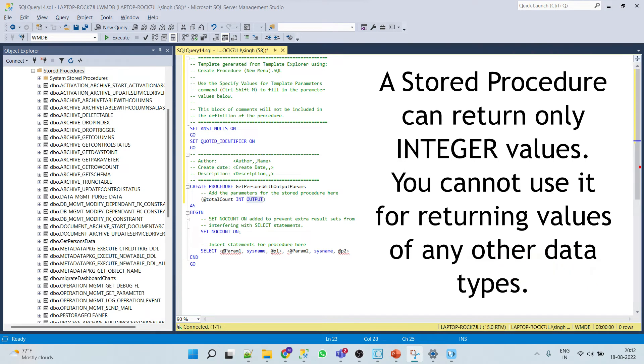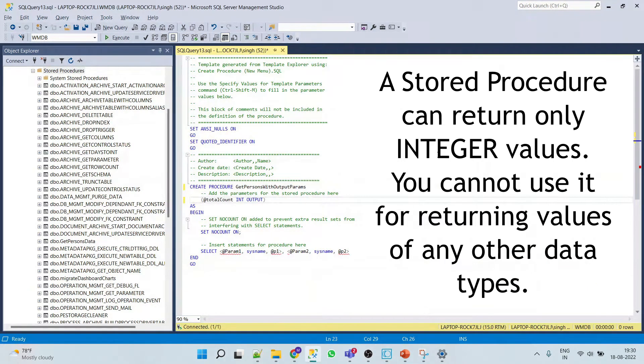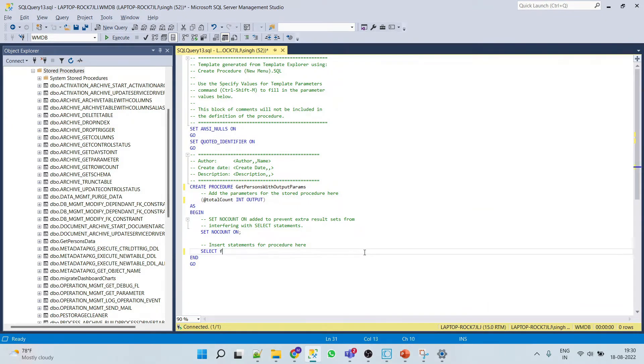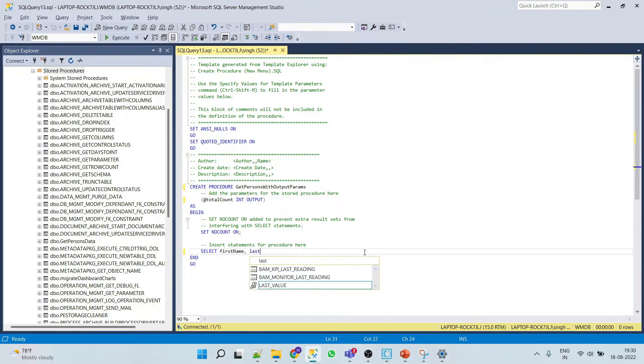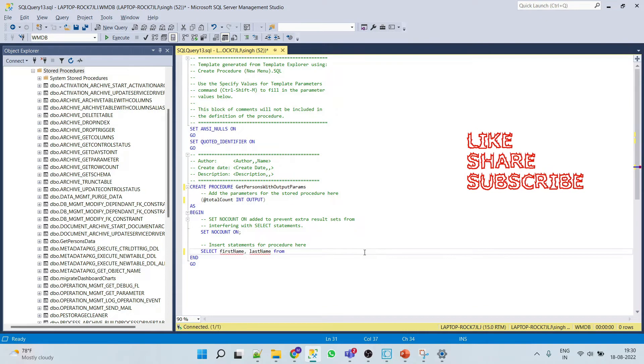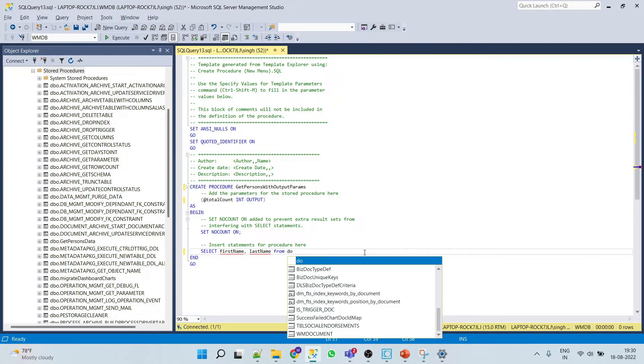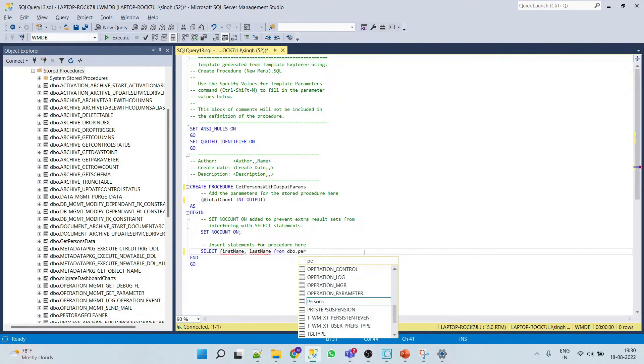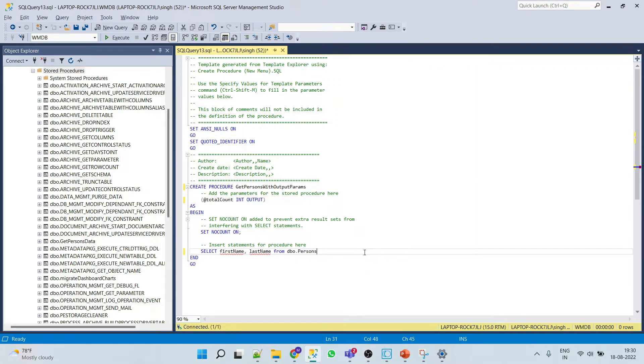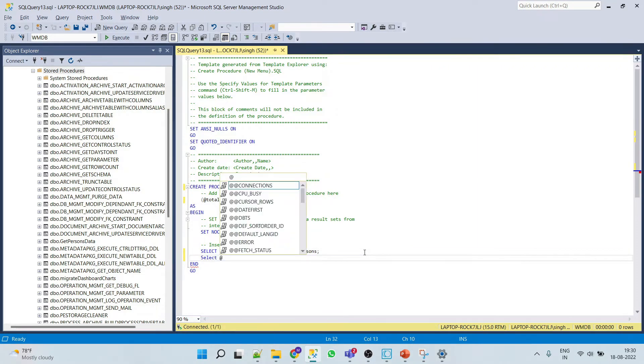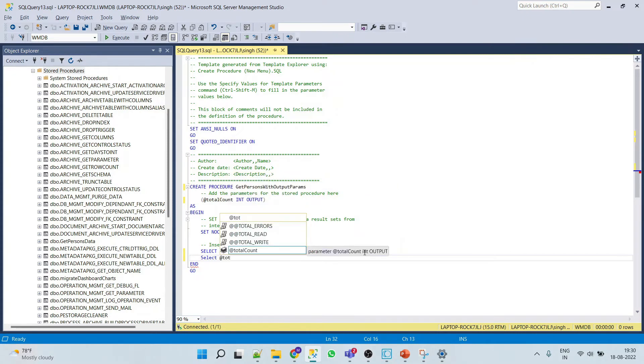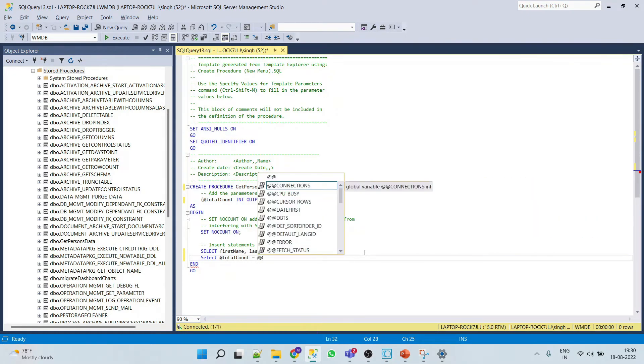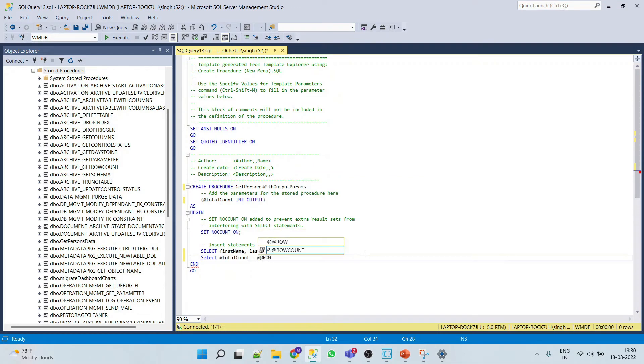So now here we'll give our query like select first name, last name from dbo.persons.